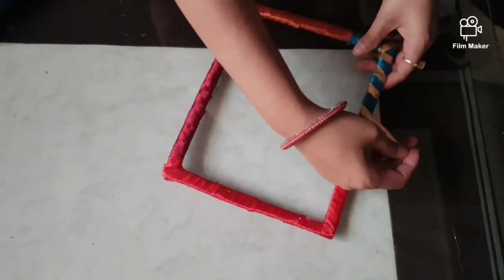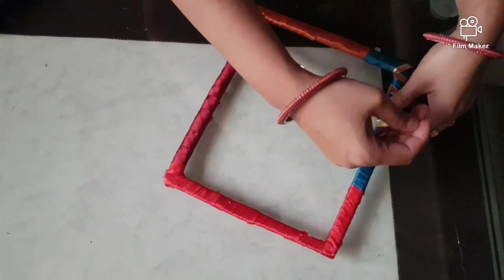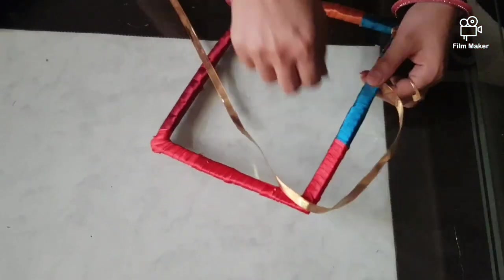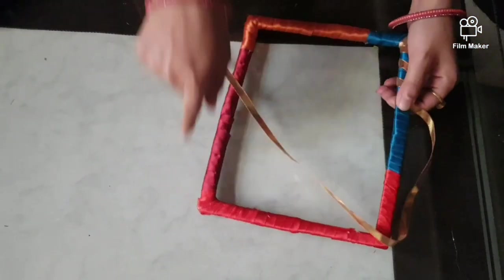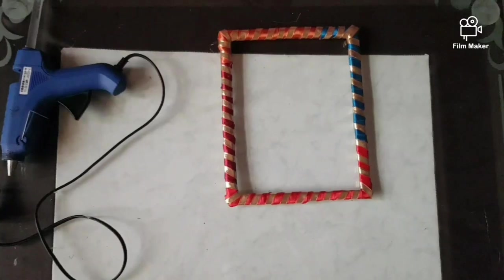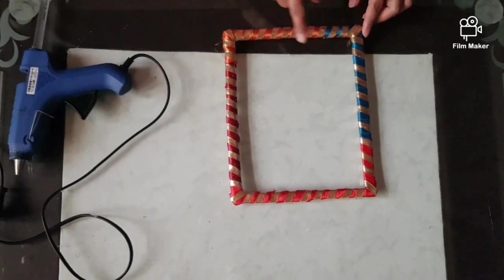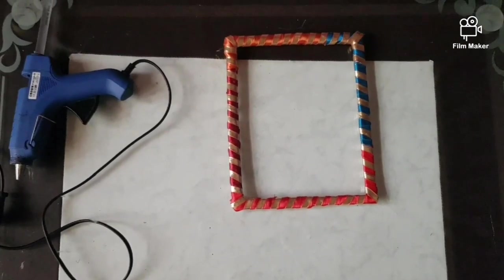So pretty it is looking. You have to wrap it in all the sides. I have pasted the Gota in all the sides.